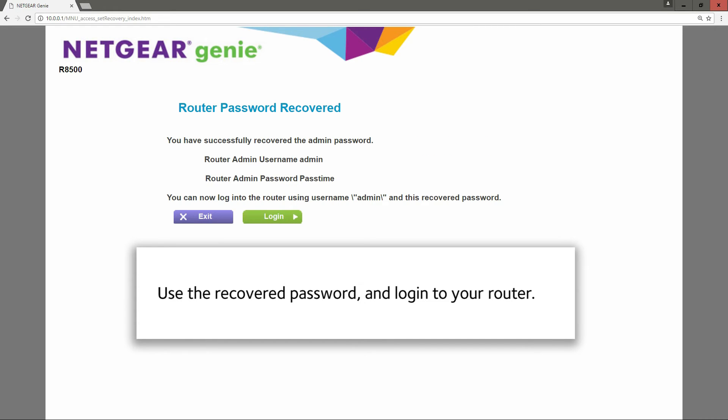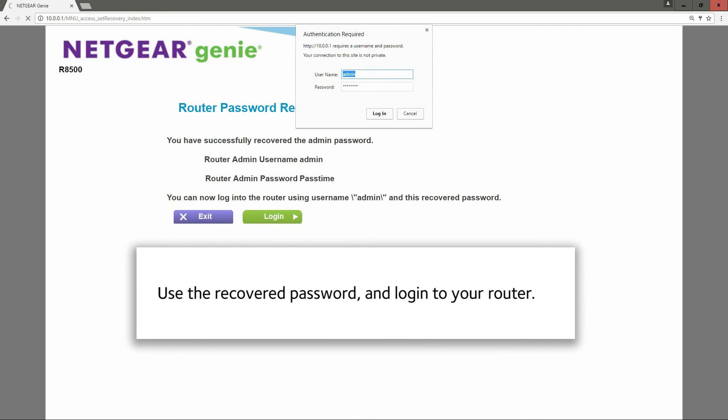Use the recovered password and log in to your router. There it is. Log in. Pretty simple.